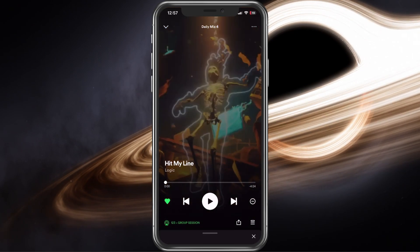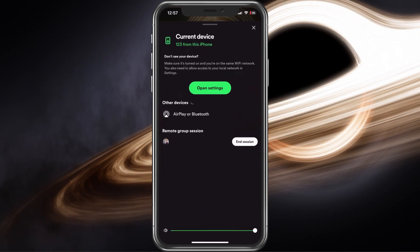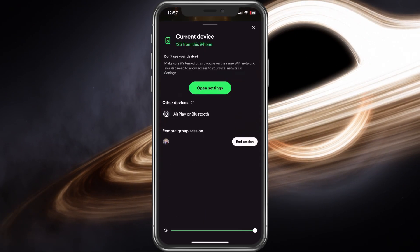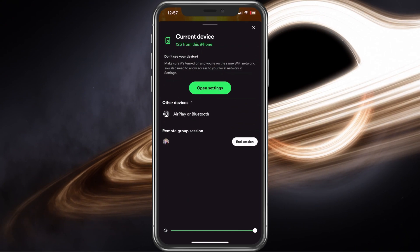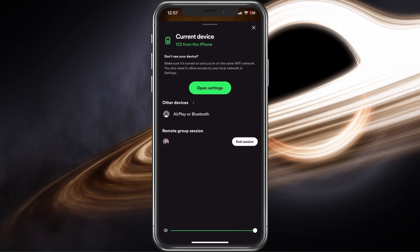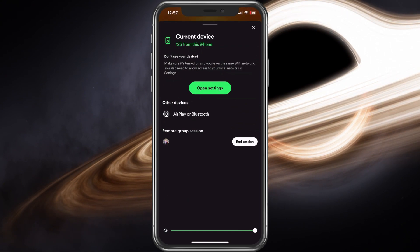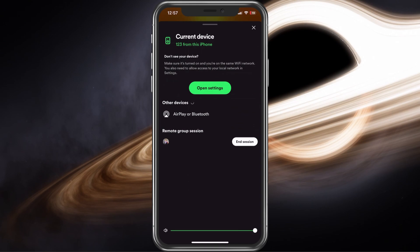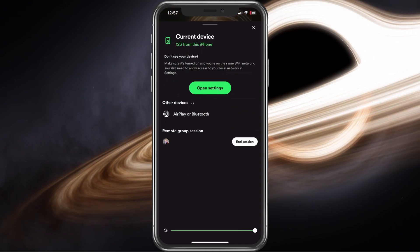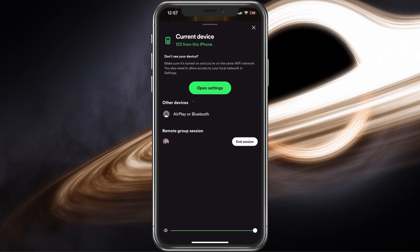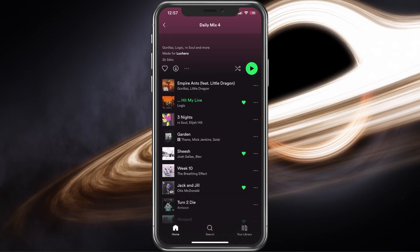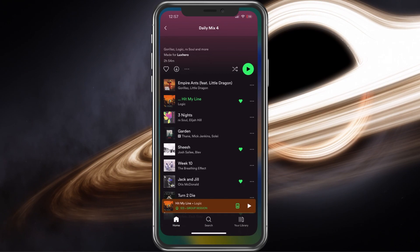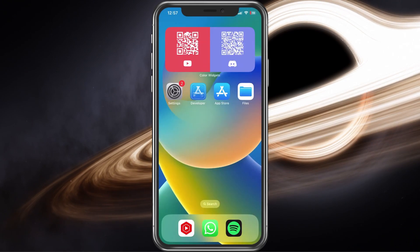When going back to the devices list, you can see who joined your session and you can also end the group session from here when tapping on End Session.